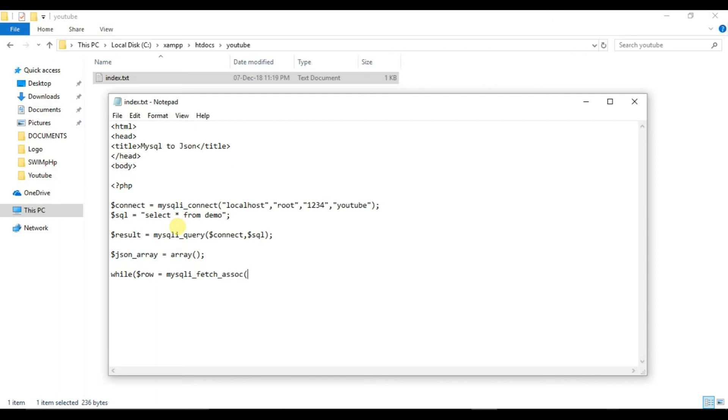Now inside while loop we will write dollar json_array square brackets is equal to dollar row. We will close our while loop.